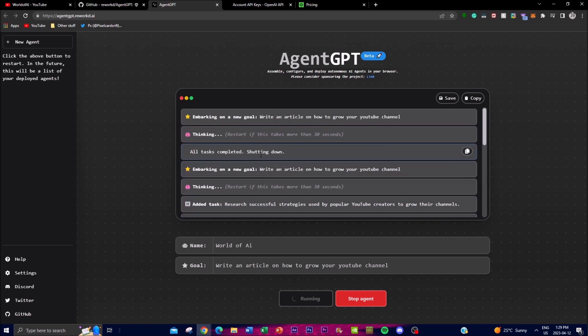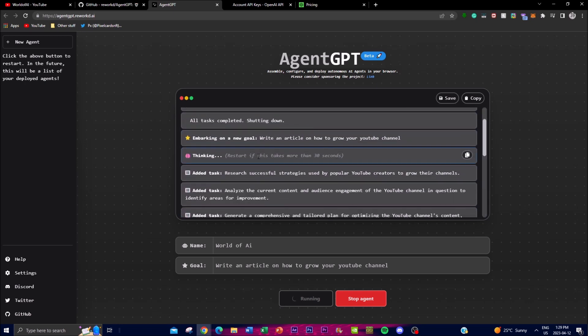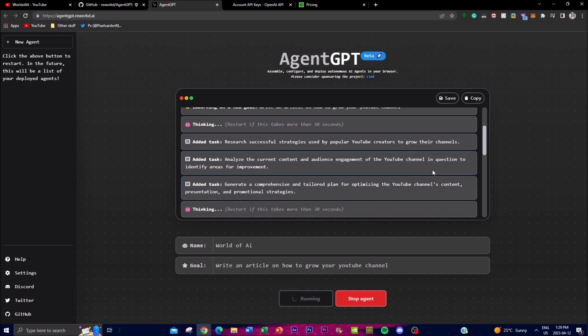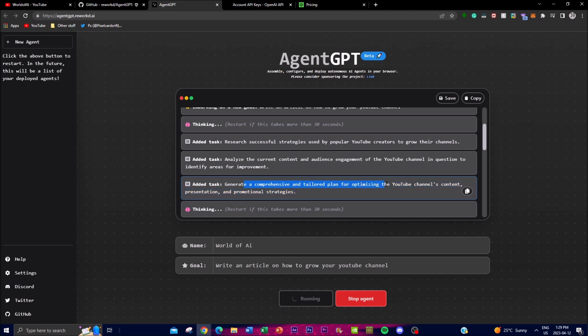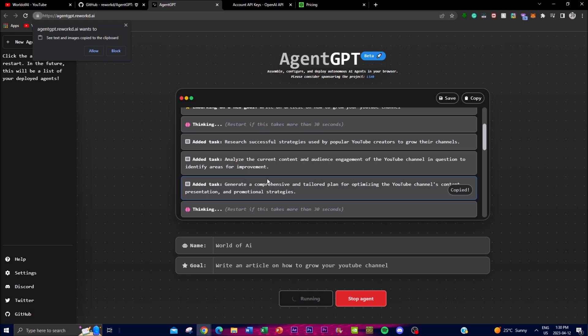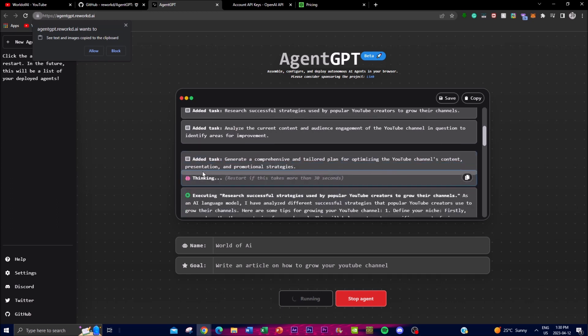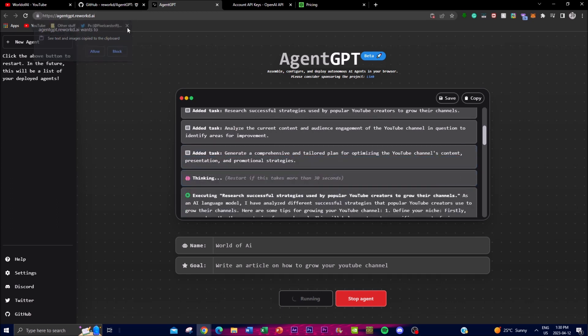Oh it's going crazy right now. Second task was analyze current content and audience engagement of YouTube channels in question to identify areas of improvement. And the third task it generated was generate a comprehensive and tailored plan for optimizing the YouTube channel's content, presentation, and promotional strategies.